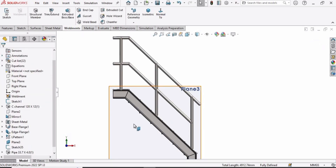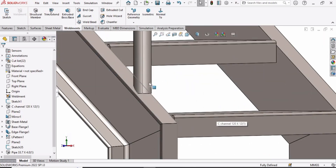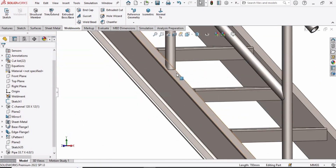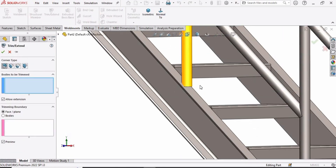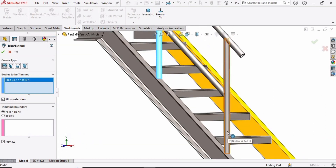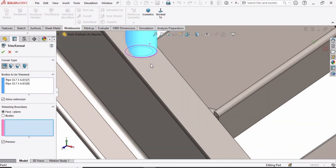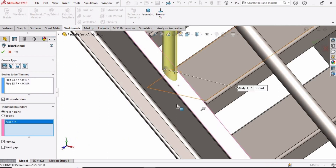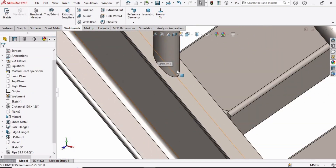Right click on this plane and click Hide. There is a problem — the pipe is not properly connected. First hide the sketch. To fix this, select the Extend/Trim Extend option. In the window, select this pipe and this pipe, and in the window select the upper surface of the C channel. Now you can see they are mounted on the C channel properly. The profile is now correct.